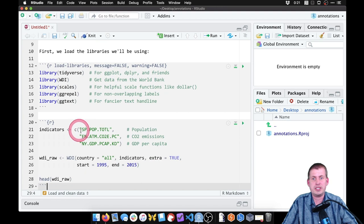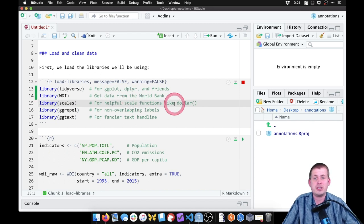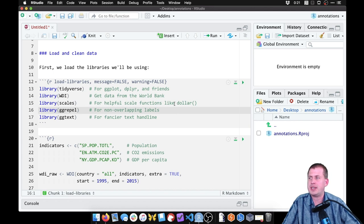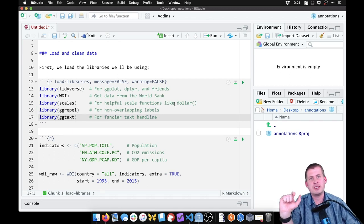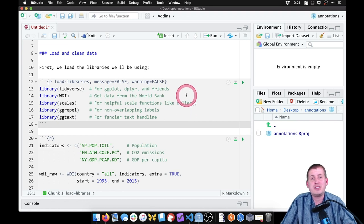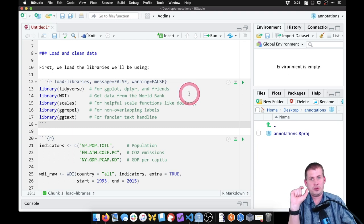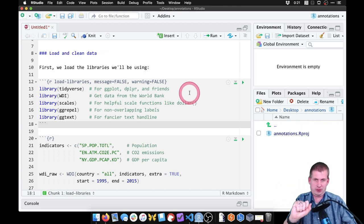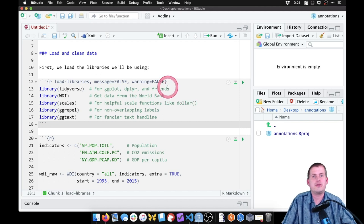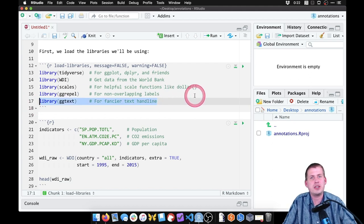Here we're just loading a whole bunch of libraries. These are our standard libraries with tidyverse. The WDI package lets us get data from the World Bank. The scales package is there just in case. ggrepel lets us use labels and text and make sure they don't overlap with each other. And this final package called ggtext is a newer package — it's not on CRAN yet, but it lets you do fancier things with text. Like if you want to have italics in the middle of your plot title, you can do that. You can change colors in the middle of your subtitles or captions or anywhere.